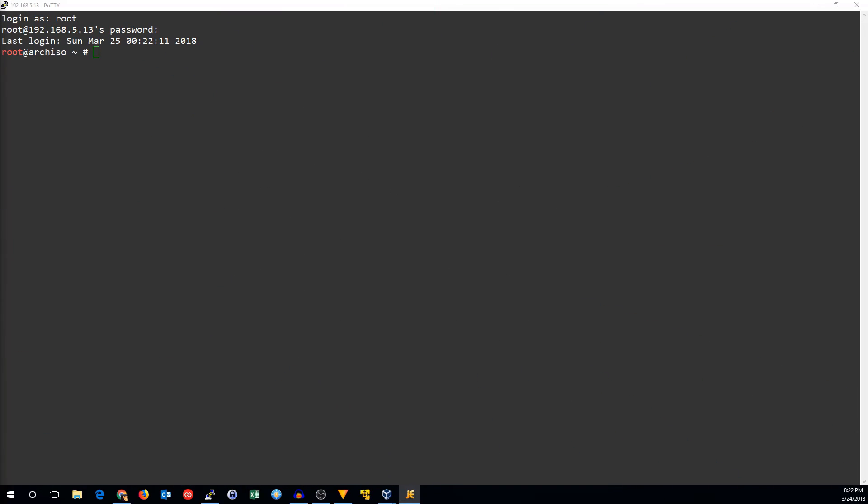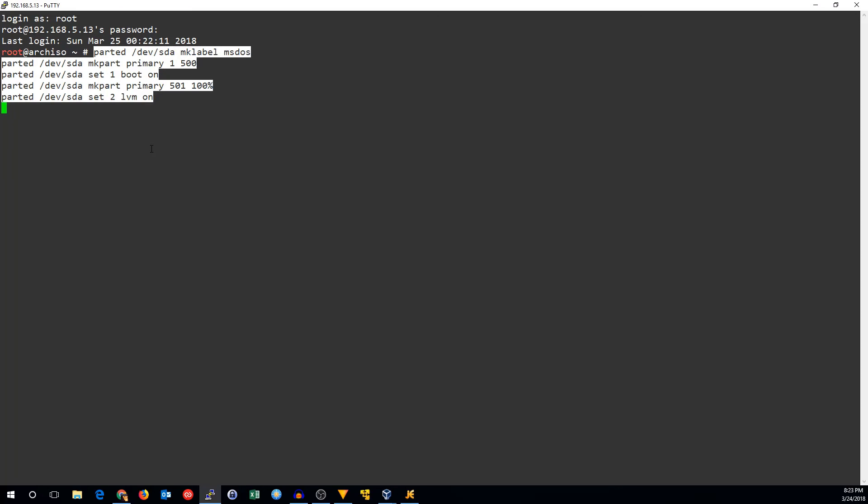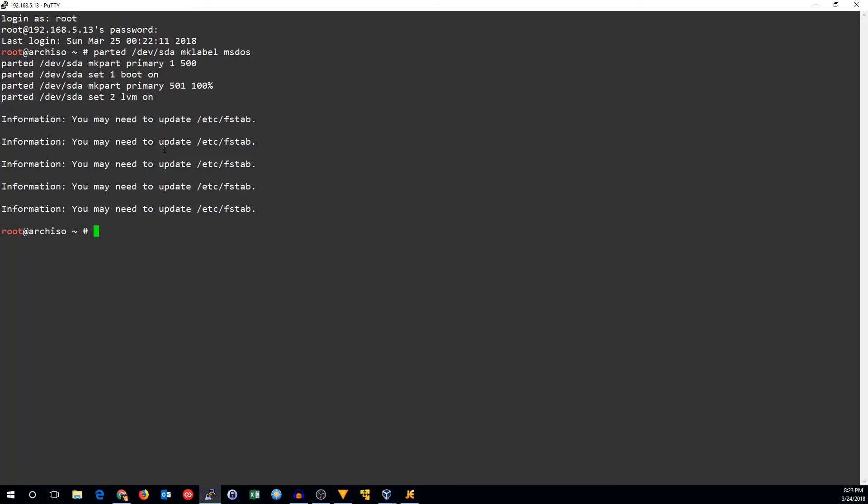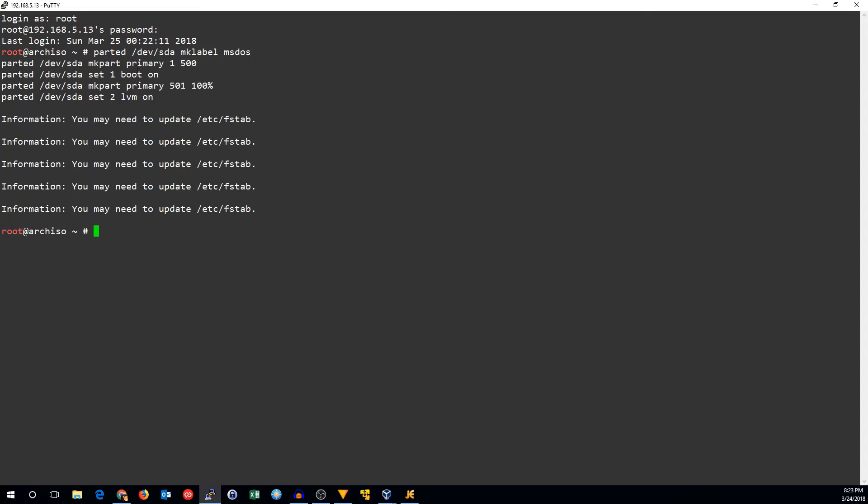Now that I've got my PuTTY session open, the first thing I want to do is partition the drive. I'm going to use Parted to do that. We're going to first set the partition label to be a DOS partition label. We're going to make two partitions, both primary. The first one being a 500 meg boot partition. The second one taking up the rest of the disk and being an LVM partition.